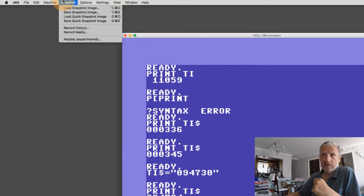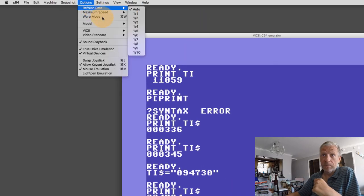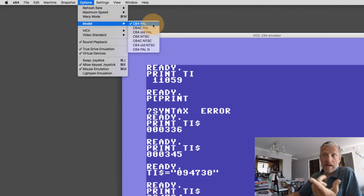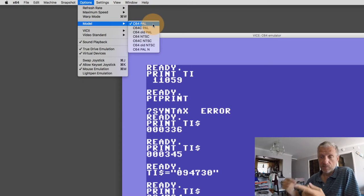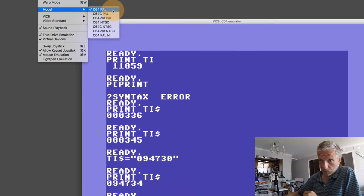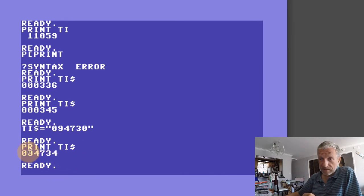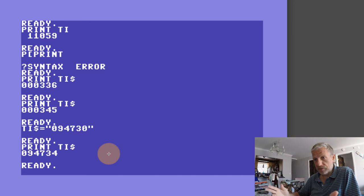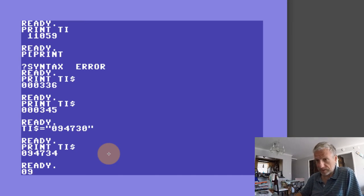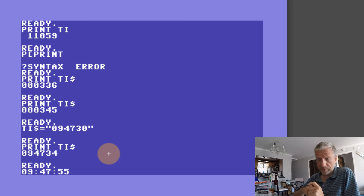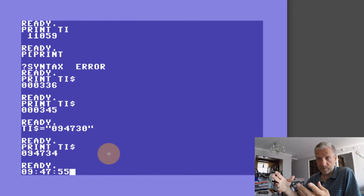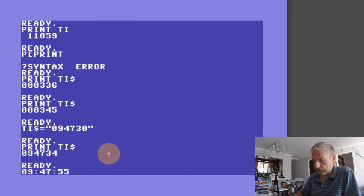My emulator here — under machine, under model — I'm running a PAL C64 right now, so that means my TI is incrementing 50 times a second. From this string we can now derive the time. What we would like is to write the time as something like 9:47:55 — so I'd like to put some colons in between there, which means we need to reformat that string to make it look handsome on the screen.